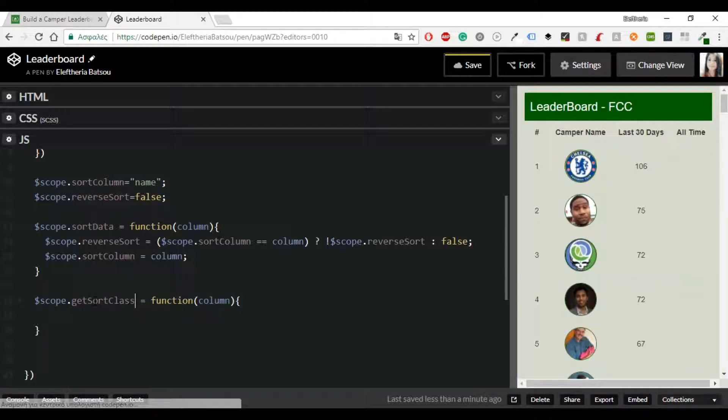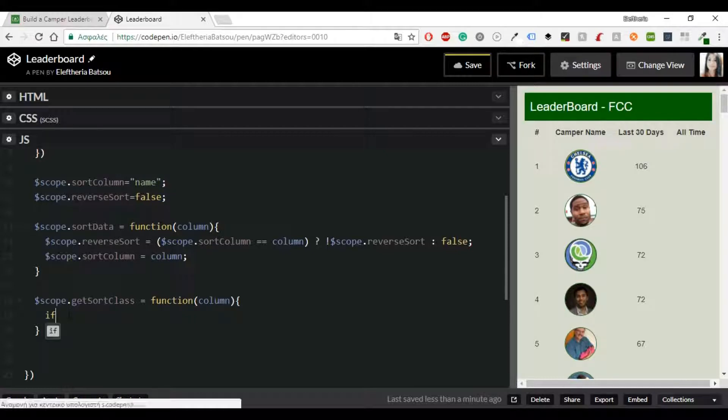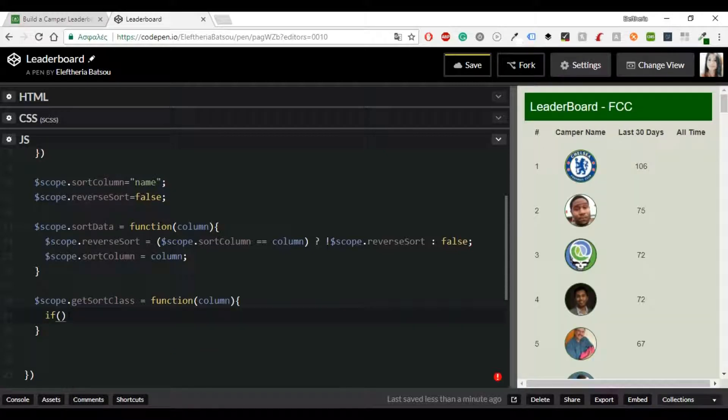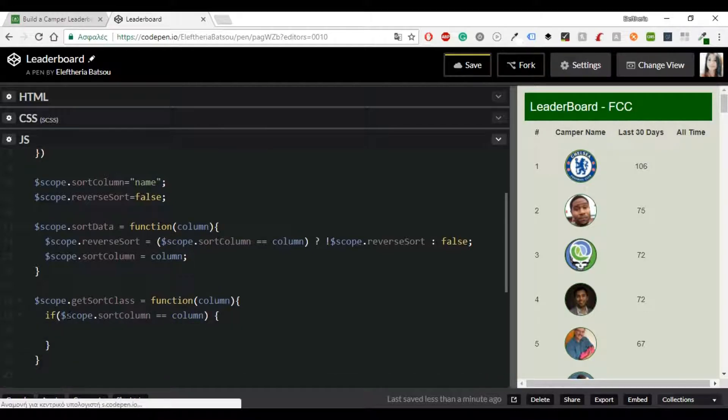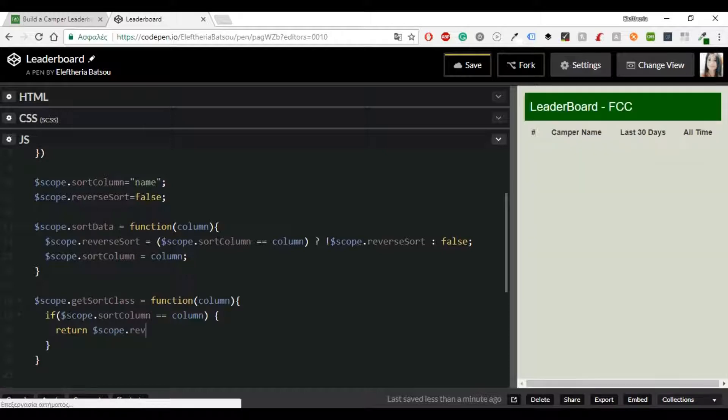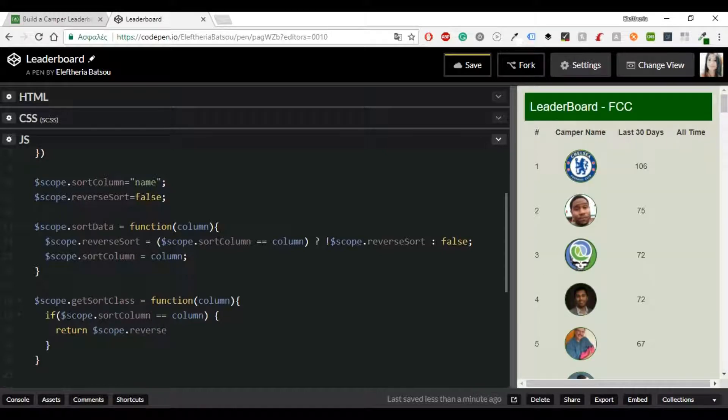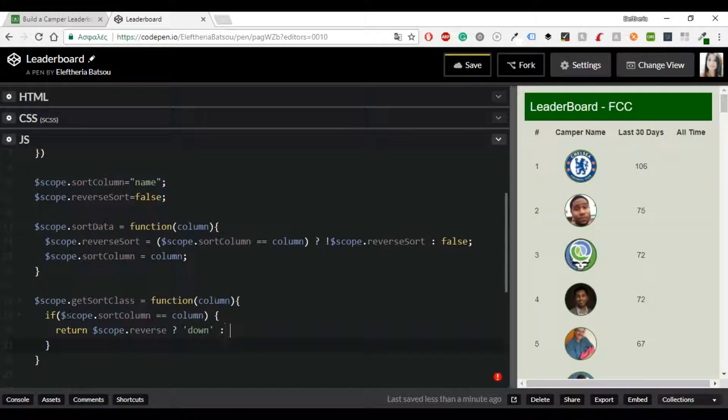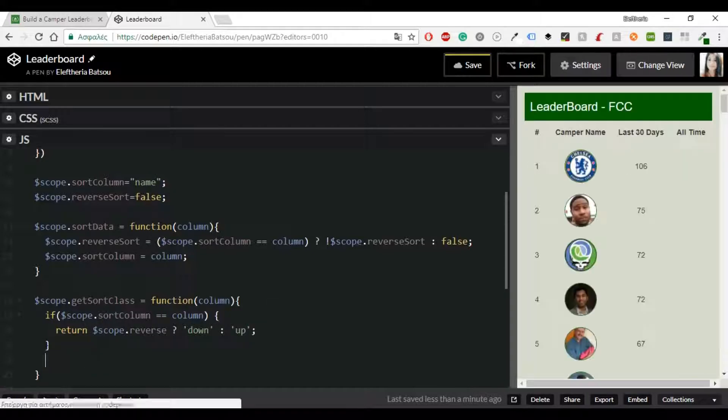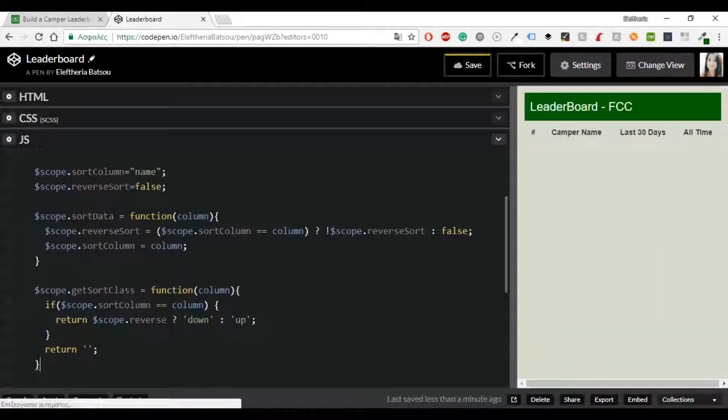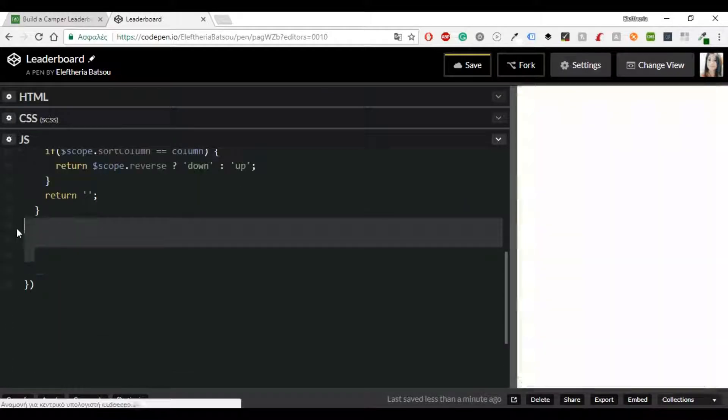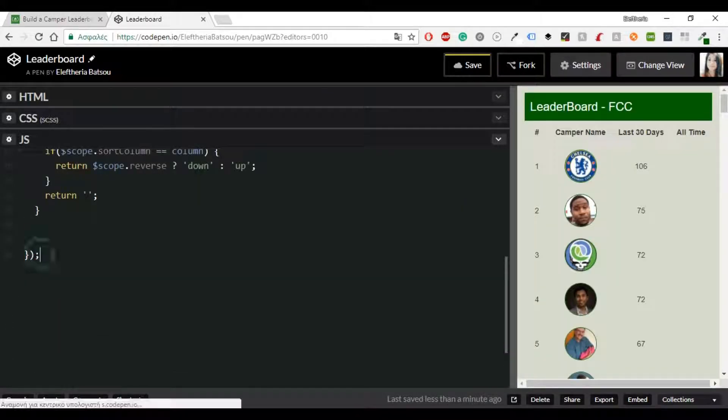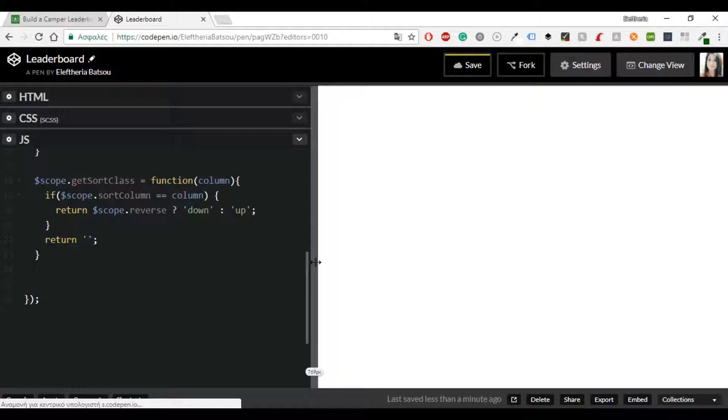And we're going to continue with getSortClass. We will write an if statement so if scope.sortColumn equals equals column then we'll get a return scope.reverseSort and this will be down or up. And I need one more return and now we're almost done. I think I'm missing something here.